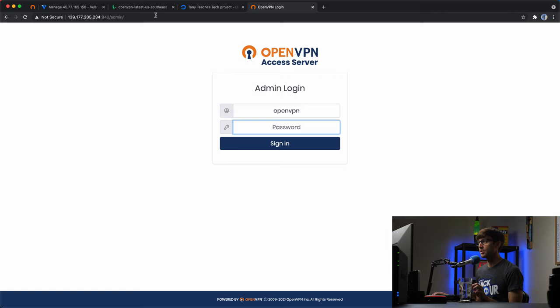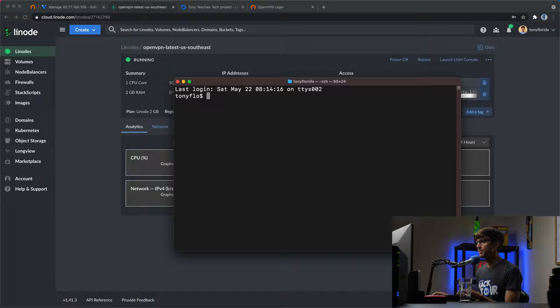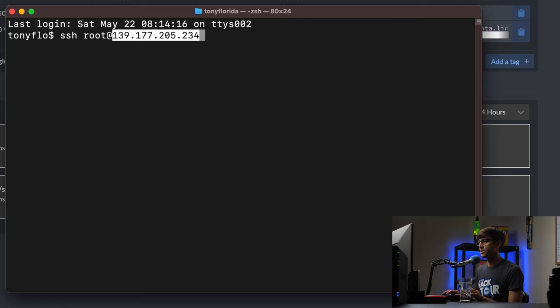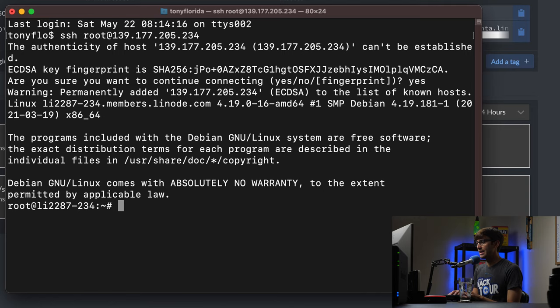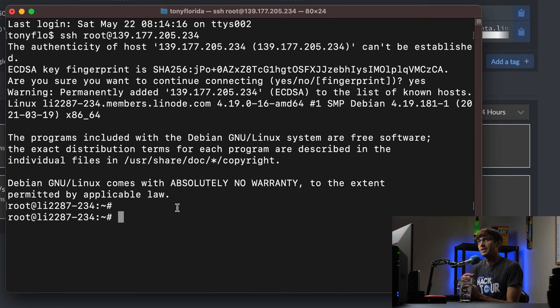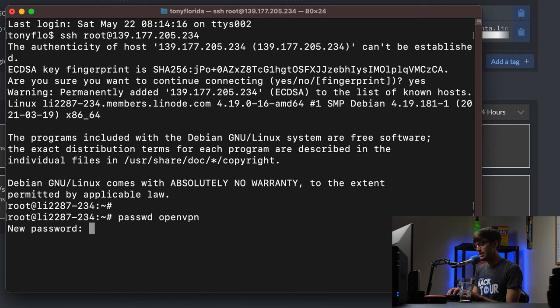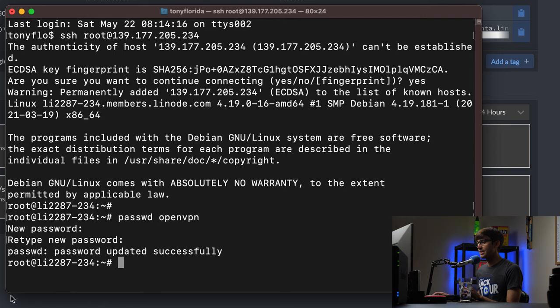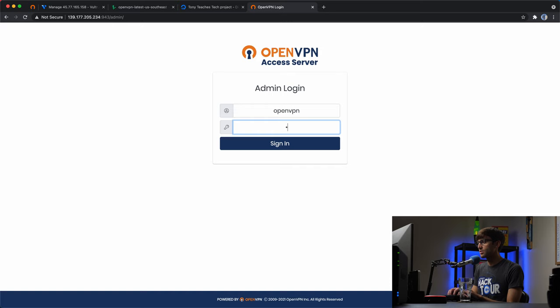Copy your IP address and SSH into the server as root. Type yes to continue connecting and you are now logged into the remote server. To set the password for the OpenVPN user, run 'passwd openvpn', hit enter, type in the new password and confirm it. The system will say the password was updated successfully.